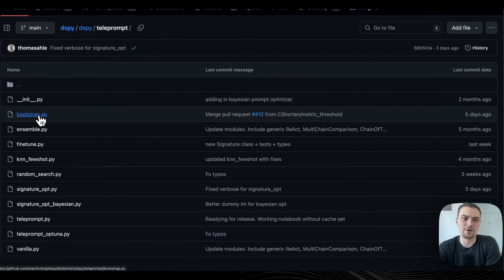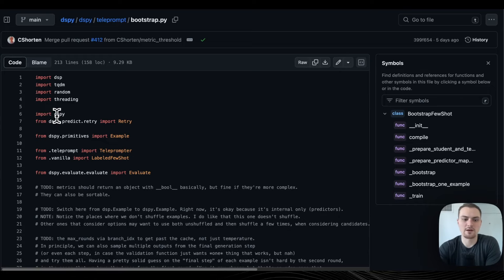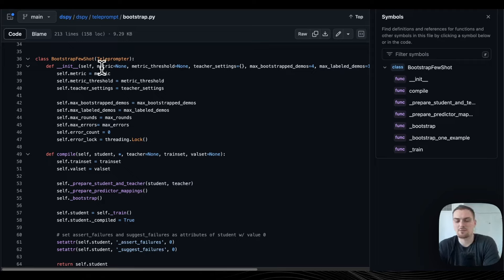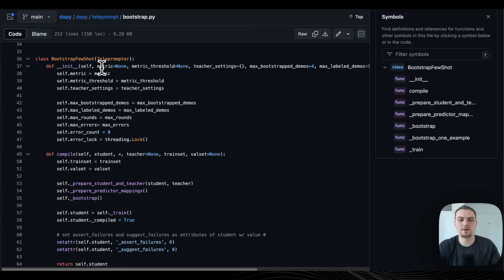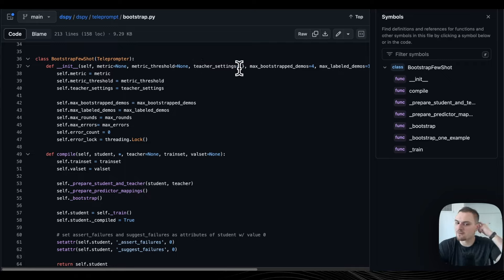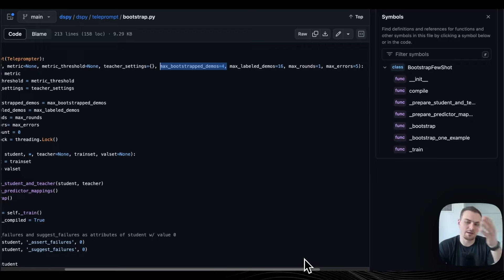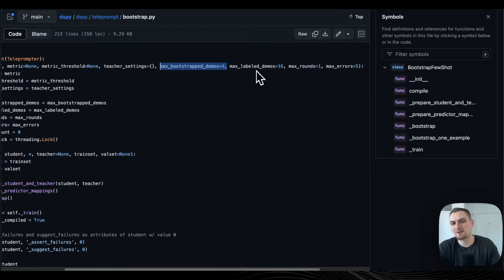With Bootstrap FewShot right out of the gate, we have a little more to it. We're passing in our metric, because we're going to be evaluating the candidate input-output examples to see if they're any good to be included in our demonstrations. We have the teacher settings — a dictionary of settings for the teacher, like the language model we're going to be using. This is a super important parameter — the max number of bootstrap demos, which is how many traces through the program with the teacher model to put into the prompt.